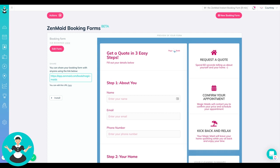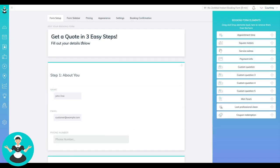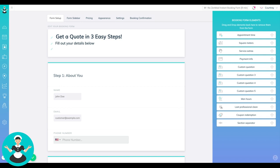So for those of you that are nervous about requiring payment on your website or giving the customers the option to book directly on your schedule, I totally understand. And that is why this is so great because you can actually edit every form on here and you can change it to say get a quote in three easy steps instead of book now in three easy steps.